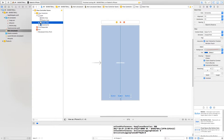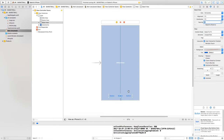Now let's make sure the stack view is selected and increase the spacing. The spacing is currently zero — change it to 12. We now have spacing between the buttons. Let's change the text in the individual buttons.